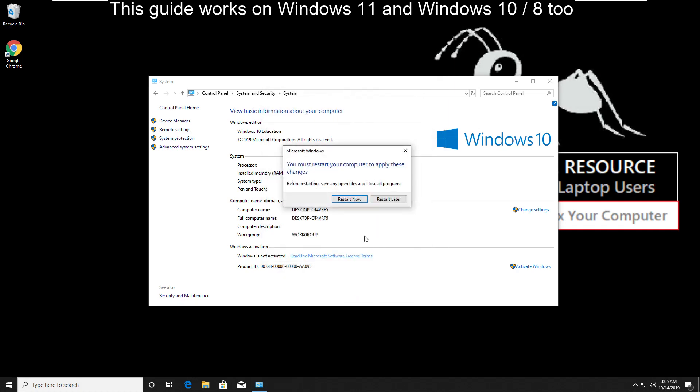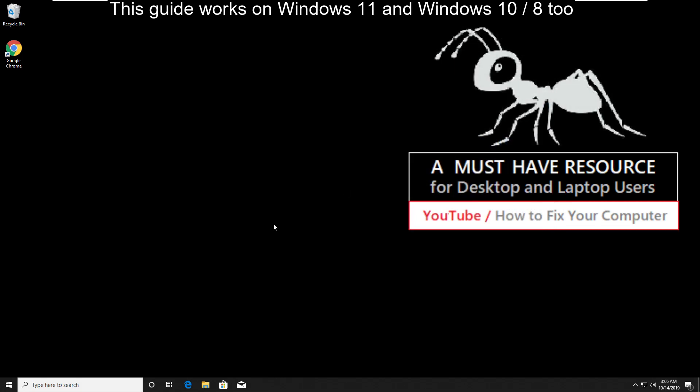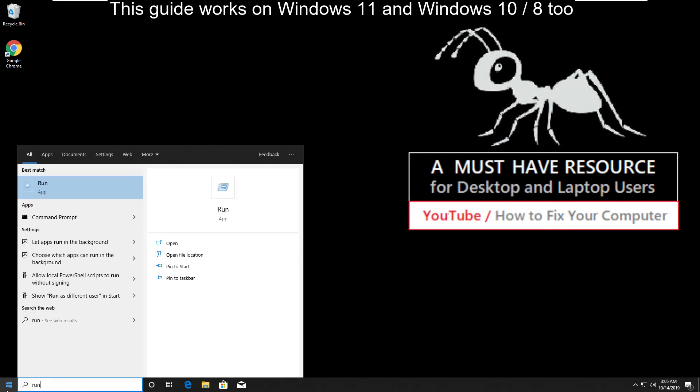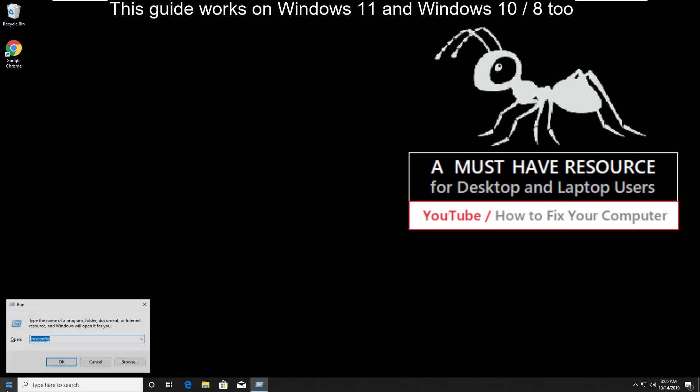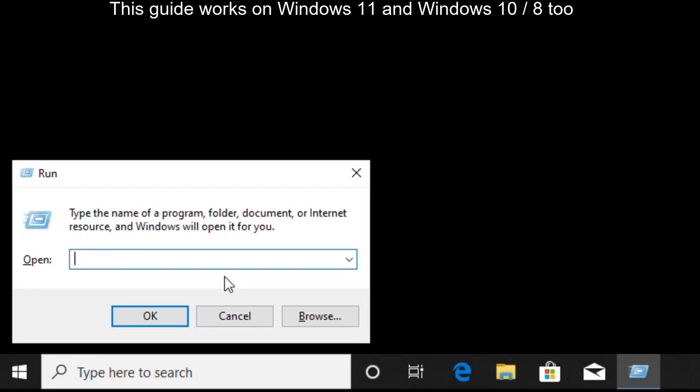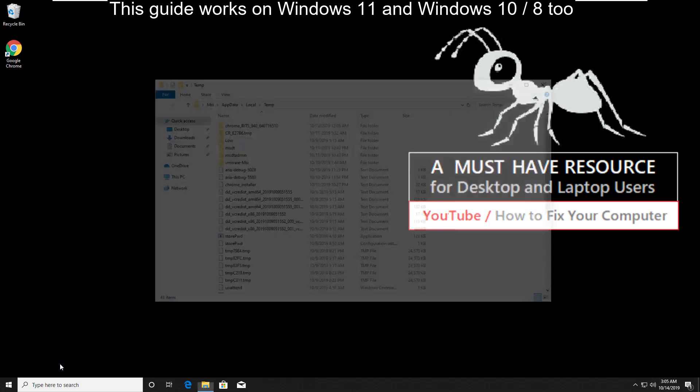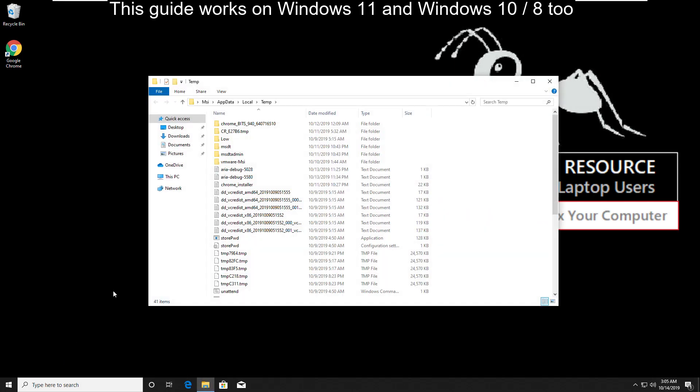Close all windows. Then go to start and type run. Open it and type percent temp percent. Click on ok.